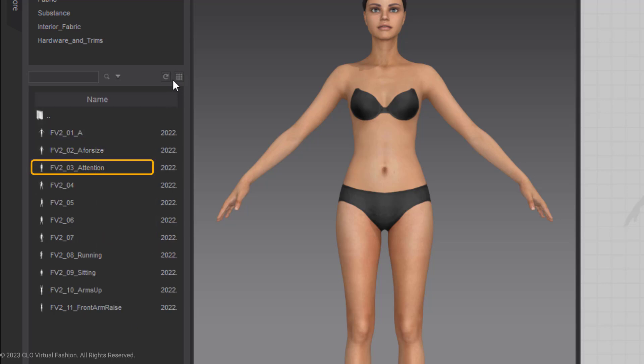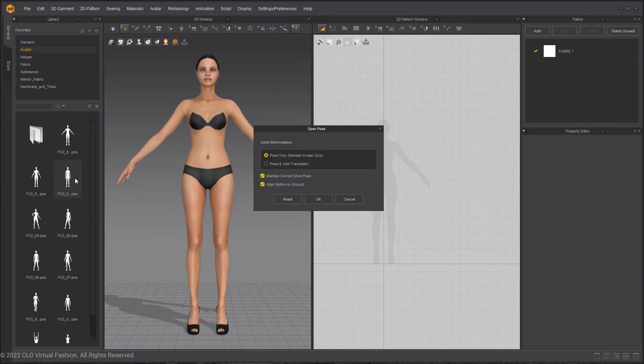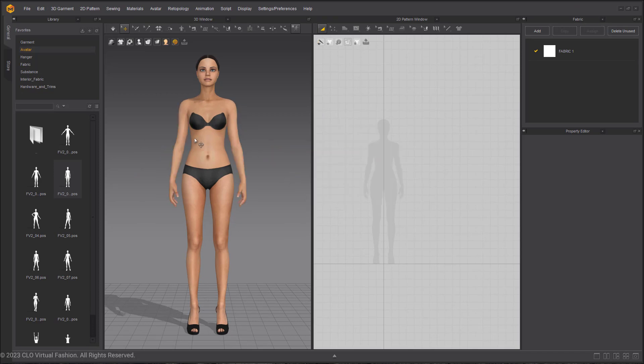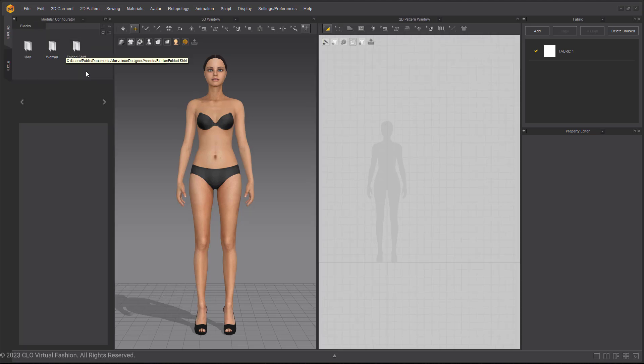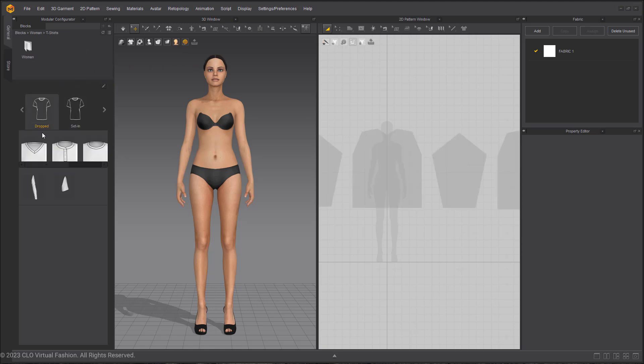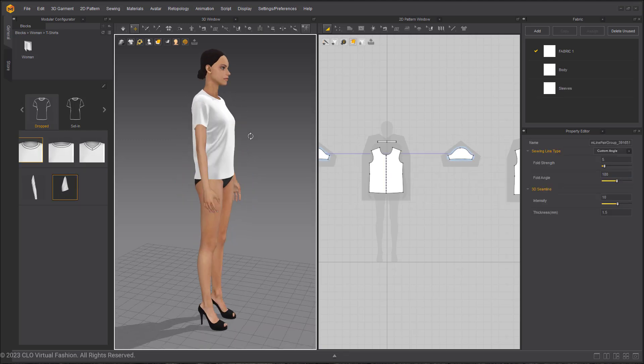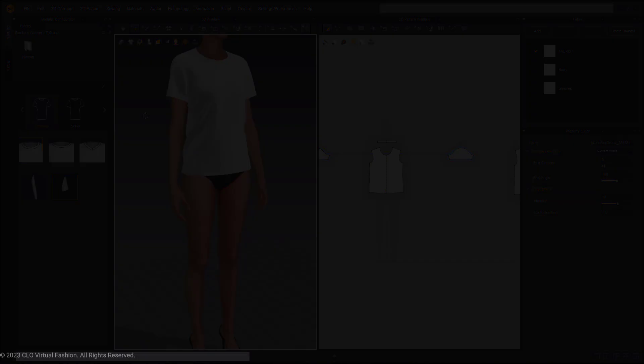This is important to pick the correct pose and I will explain why soon. So select that attention pose and choose Pose Only. Going back to that library window and changing it back to the Modular Configurator. Selecting women's, t-shirts, and I am picking a rounded neck and short sleeves. You can choose whichever one you want. You can even change it to a long sleeve if you don't like what you choose. And here, we're pretty much done.